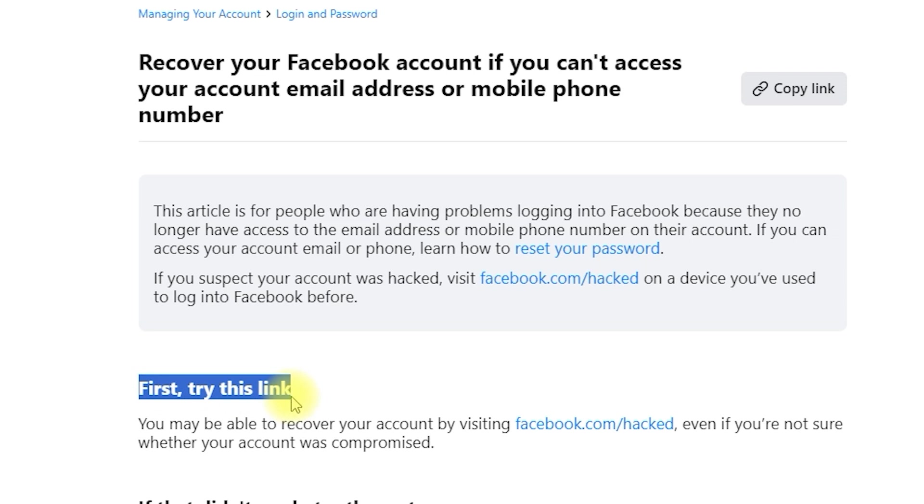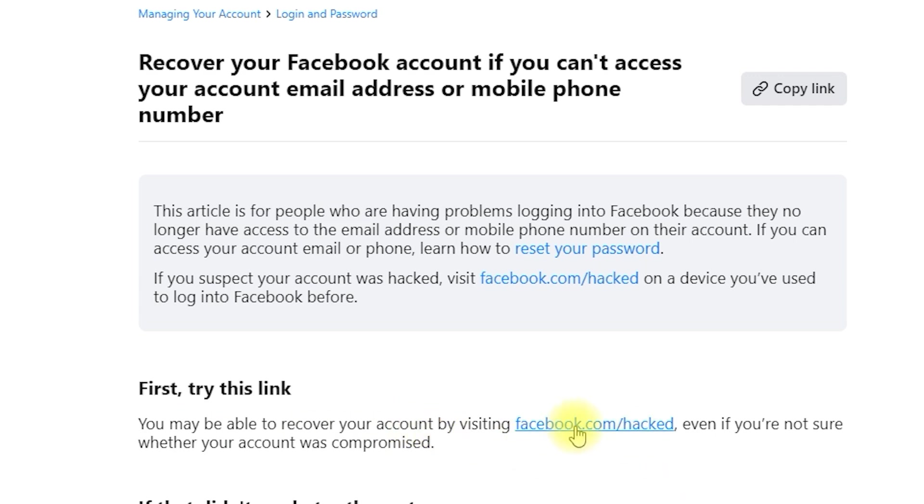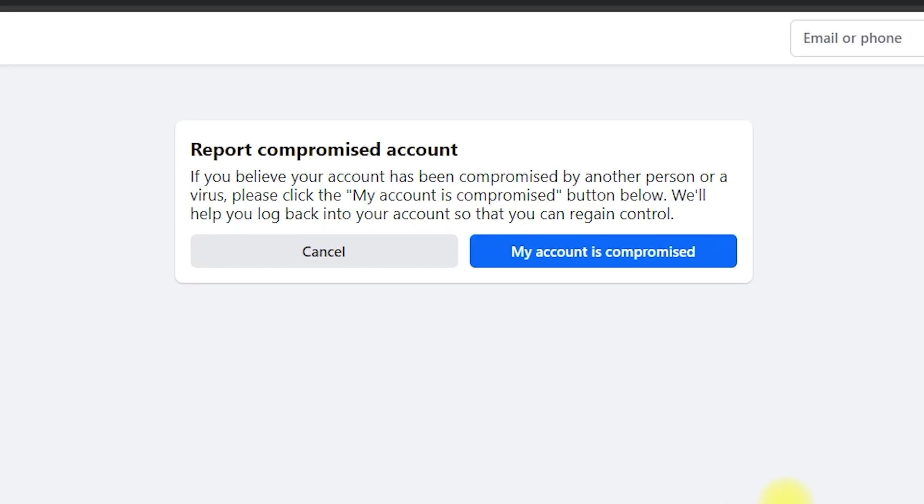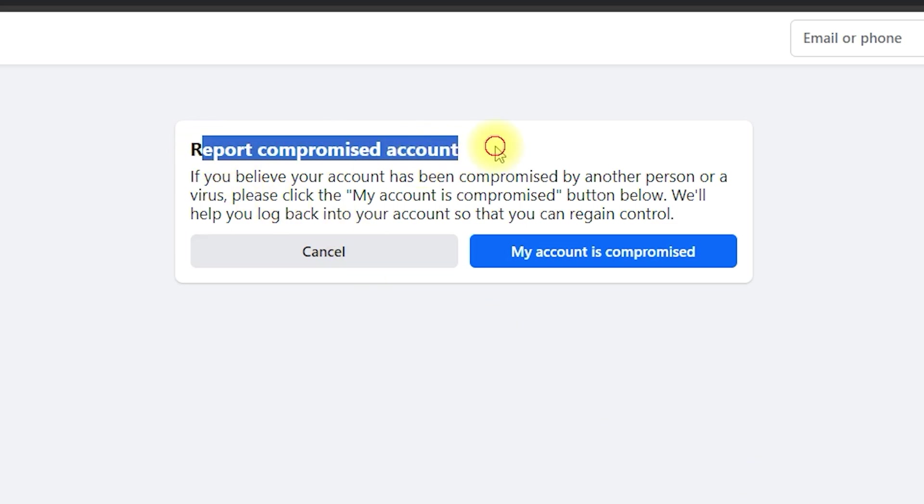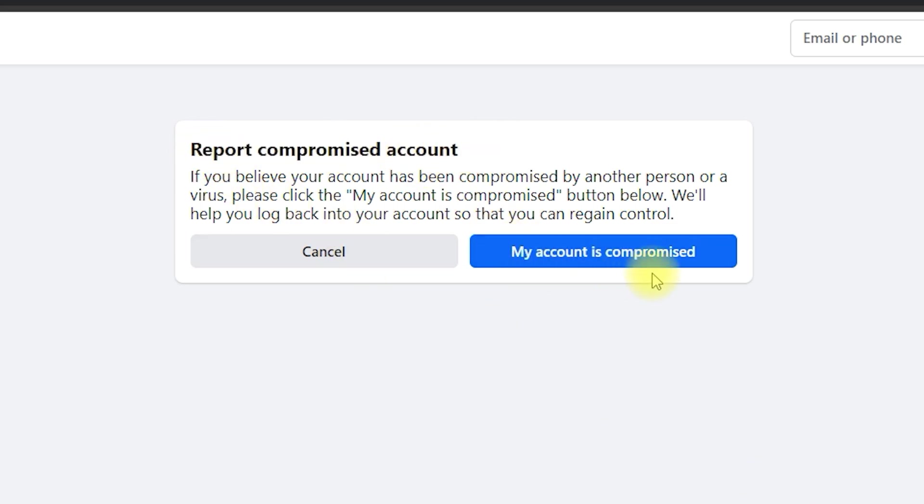Now, let's try the first suggestion from Facebook Help Center. Click the link to go to facebook.com slash hacked. This page is designed to help you if your account has been compromised or if you can't access it for other reasons.